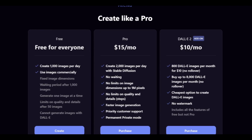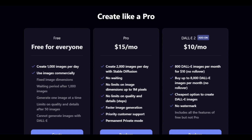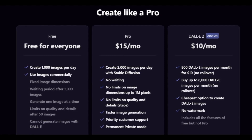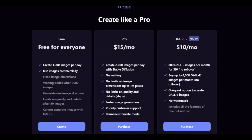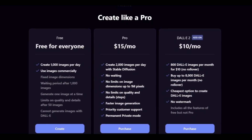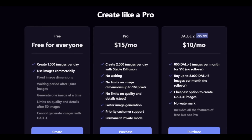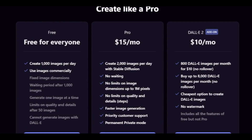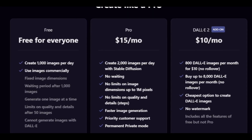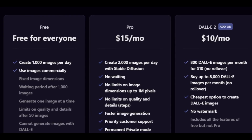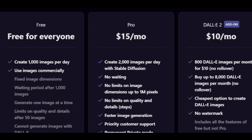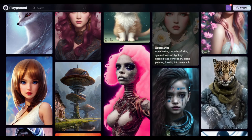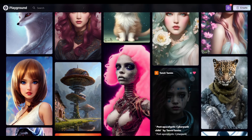Looking at pricing, this is the tool that has some pricing plans. The pro plan gives you more freedoms, 2,000 images per day, no limits on image dimensions up to one megapixel, and you can add DALL·E 2 for ten dollars more. Note that DALL·E 2 isn't included in the base pro plan — you need both the $15 and $10 plans, so it's $25 a month if you want DALL·E in the pro plan. The free plan is very generous: 1,000 images per day, up to 50 steps, and commercial use allowed.